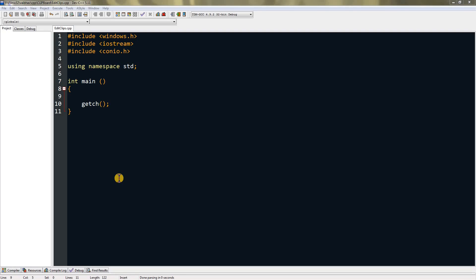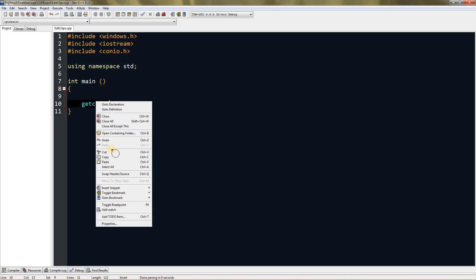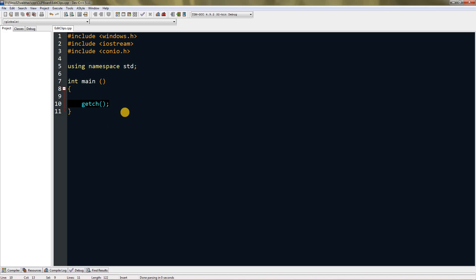Hello everyone, in this video I'm going to teach you how to edit Windows clipboard. For those who don't know what a clipboard is, basically when you copy anything by pressing Ctrl+C or doing this, it goes to clipboard.